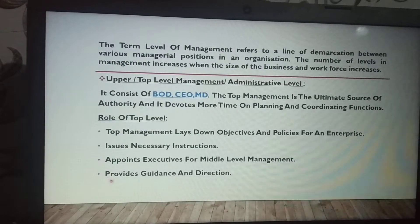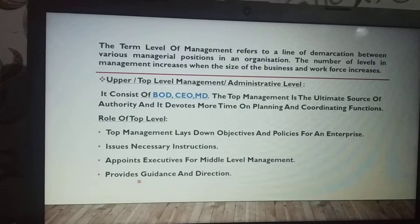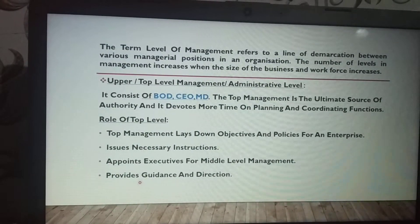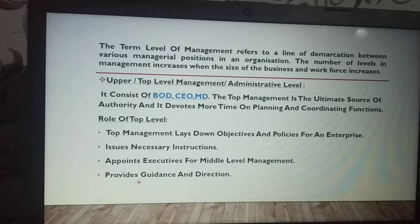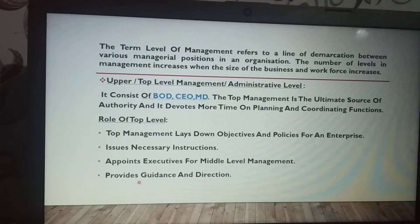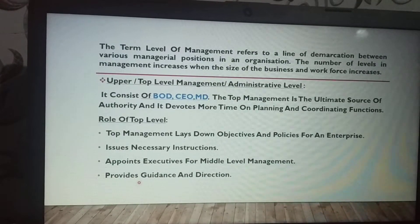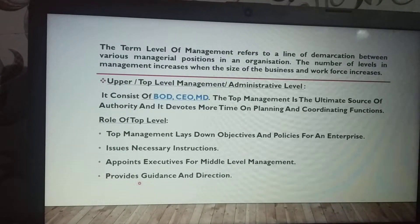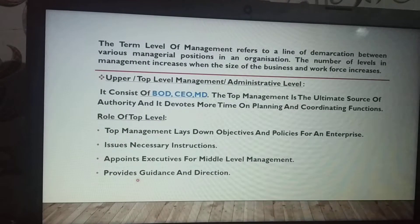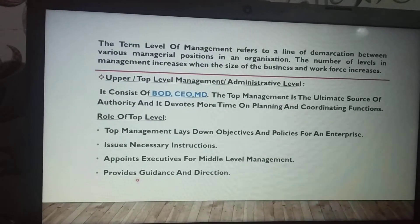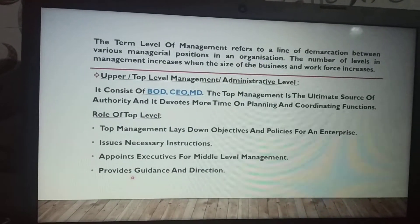Top level management provides guidance and necessary direction to middle level management.